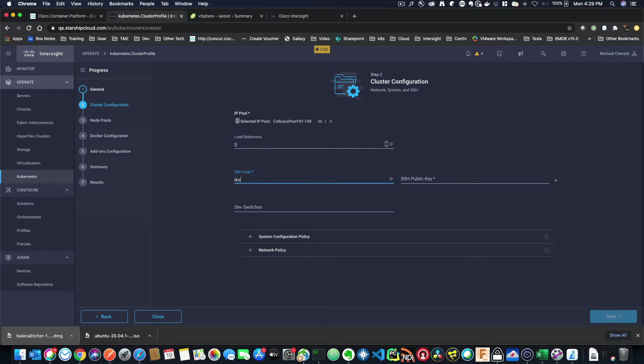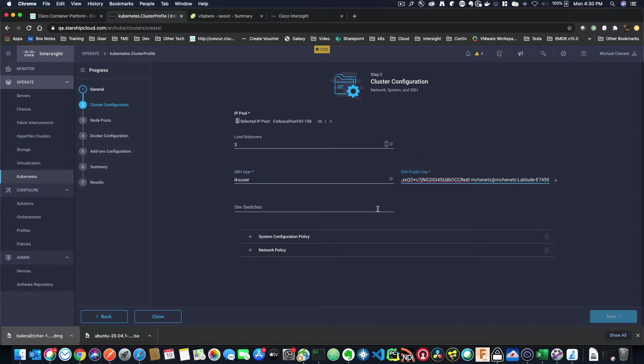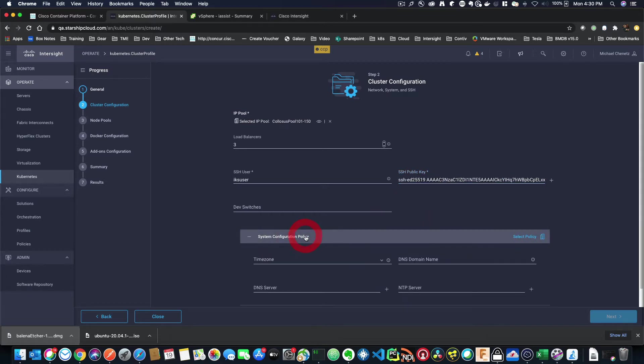Now it's going to ask me for my SSH user, which I'm going to make IKS user. I'm just going to paste that key right into here. There we go.